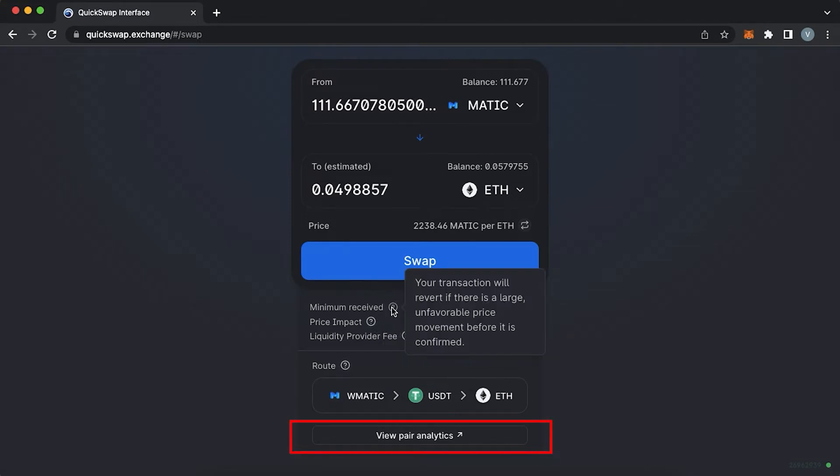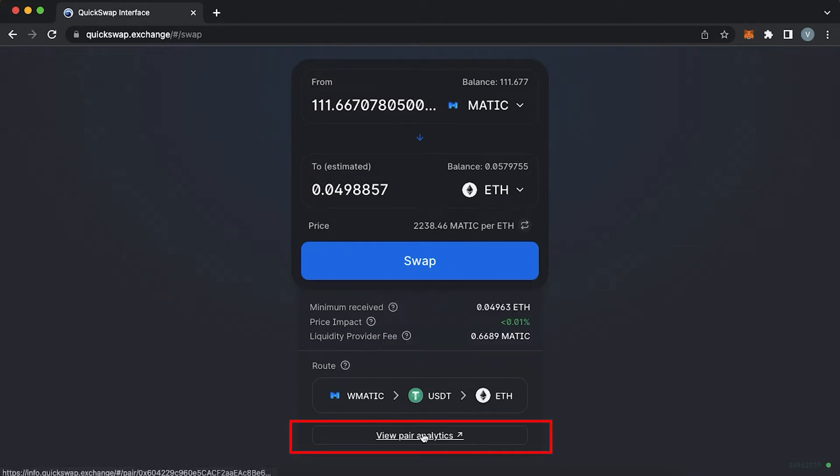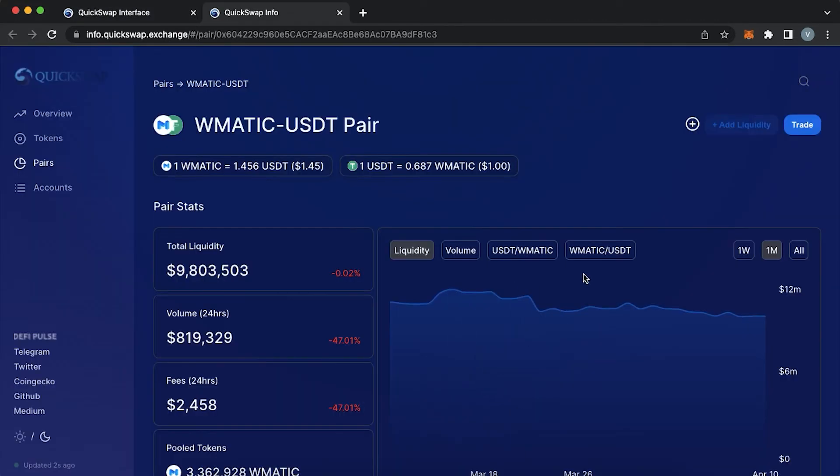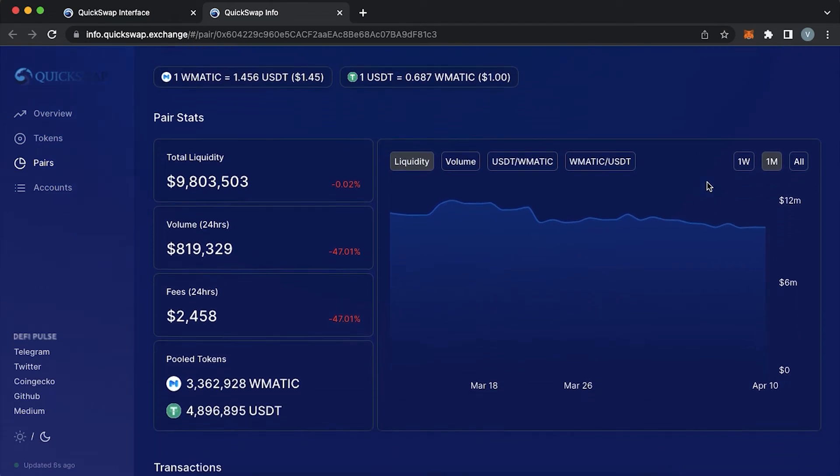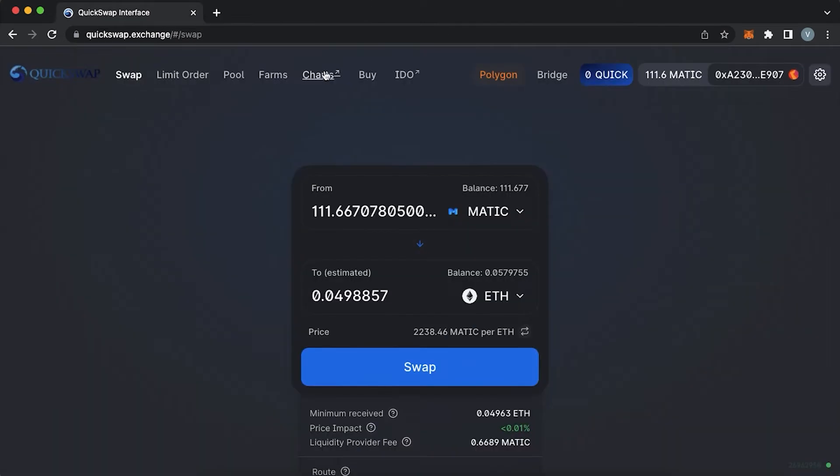You can also press on view pair analytics button and go to the chart of this pair. You can also go and find this chart on the homepage charts button.